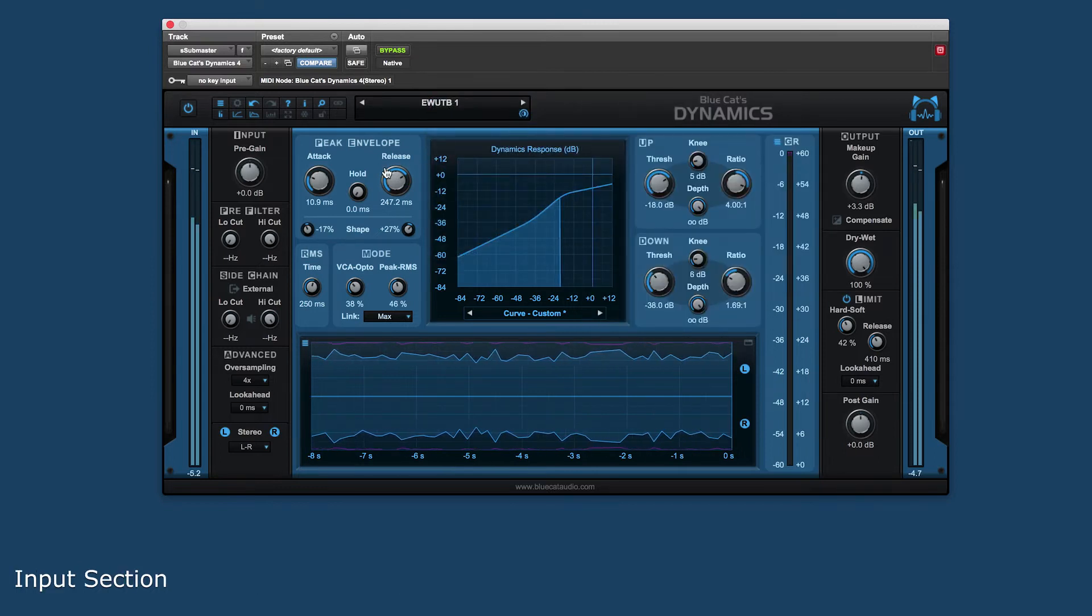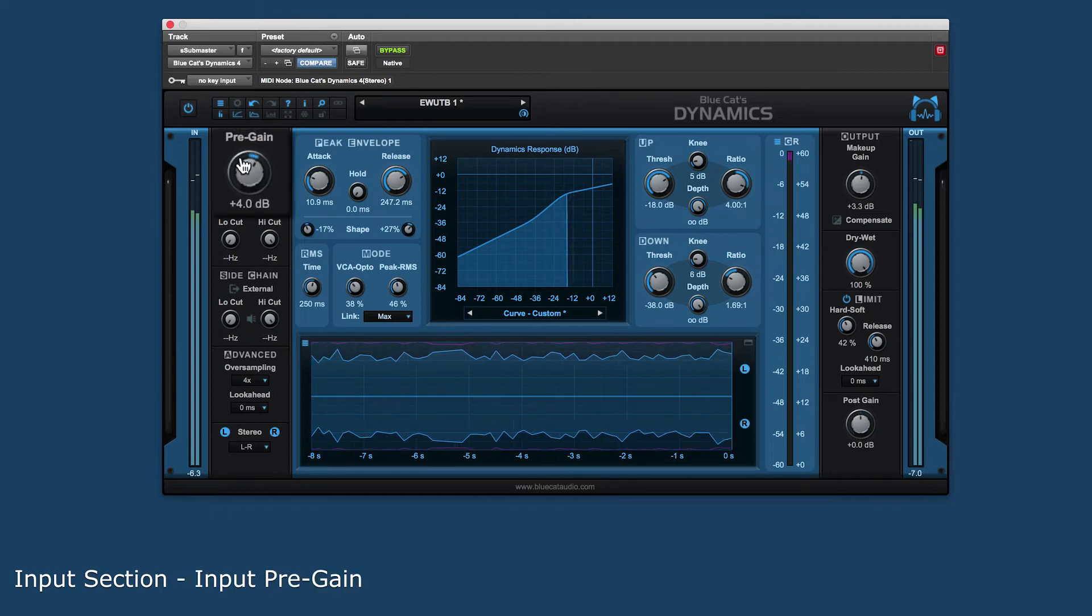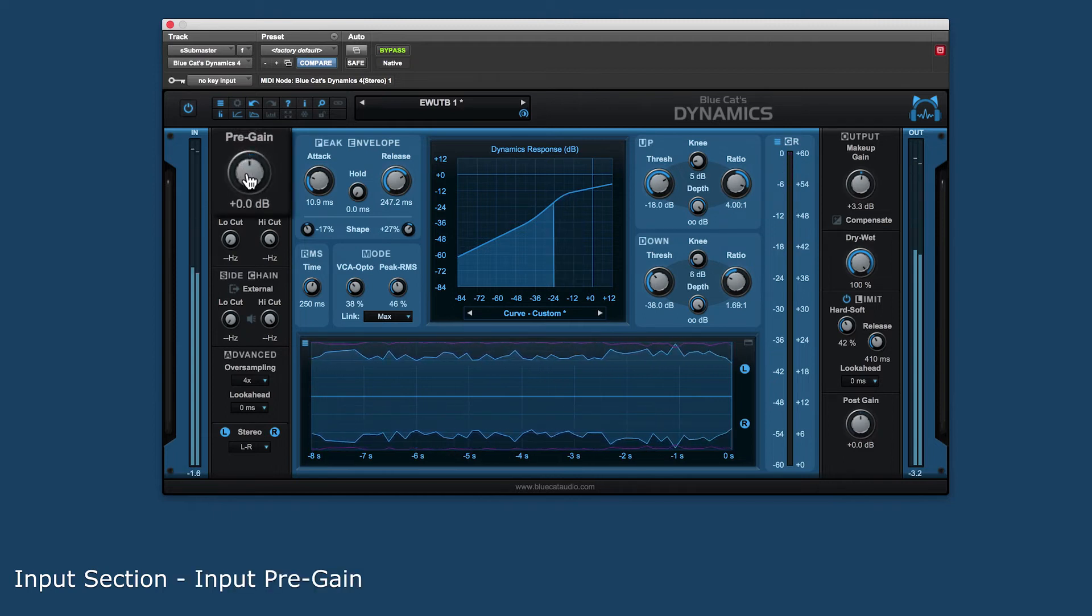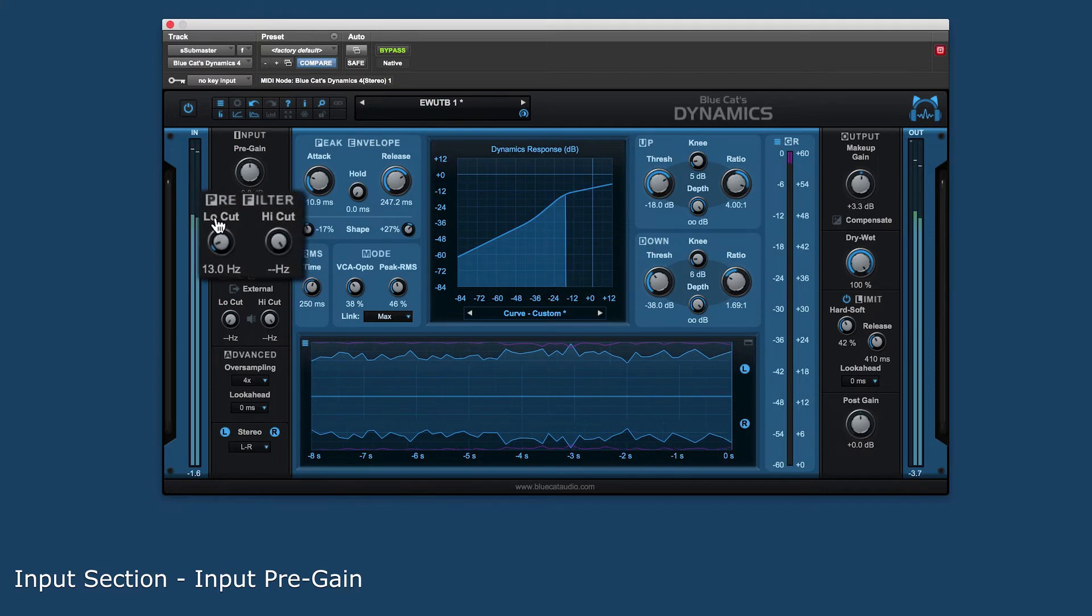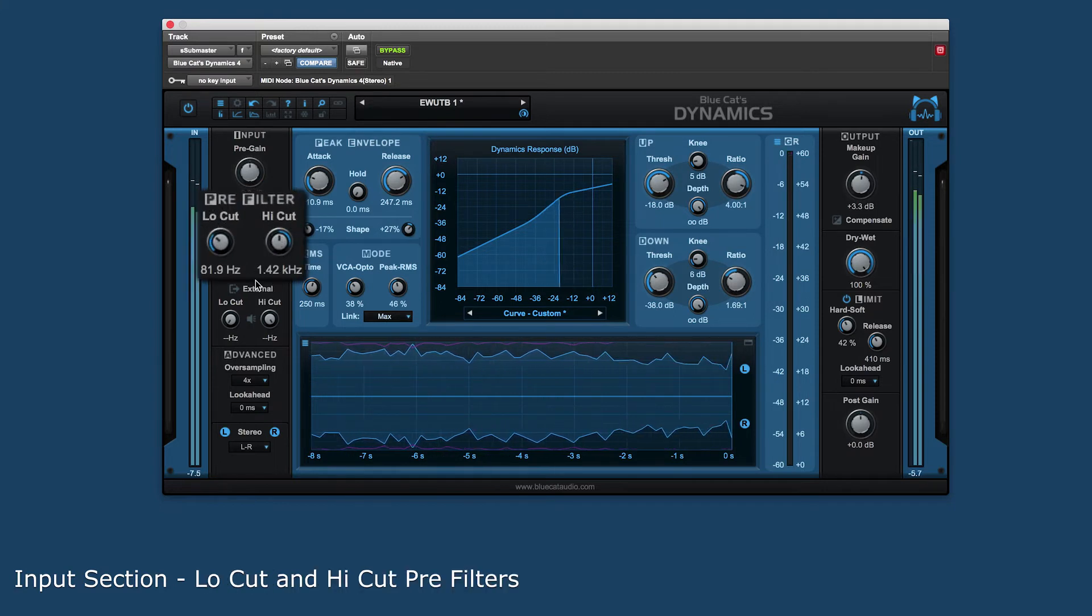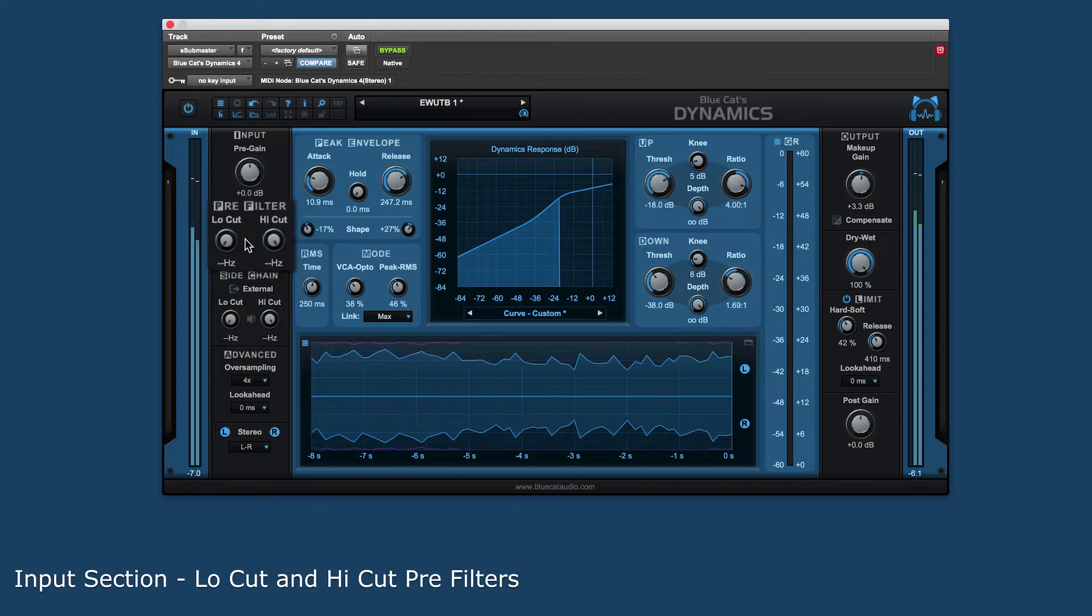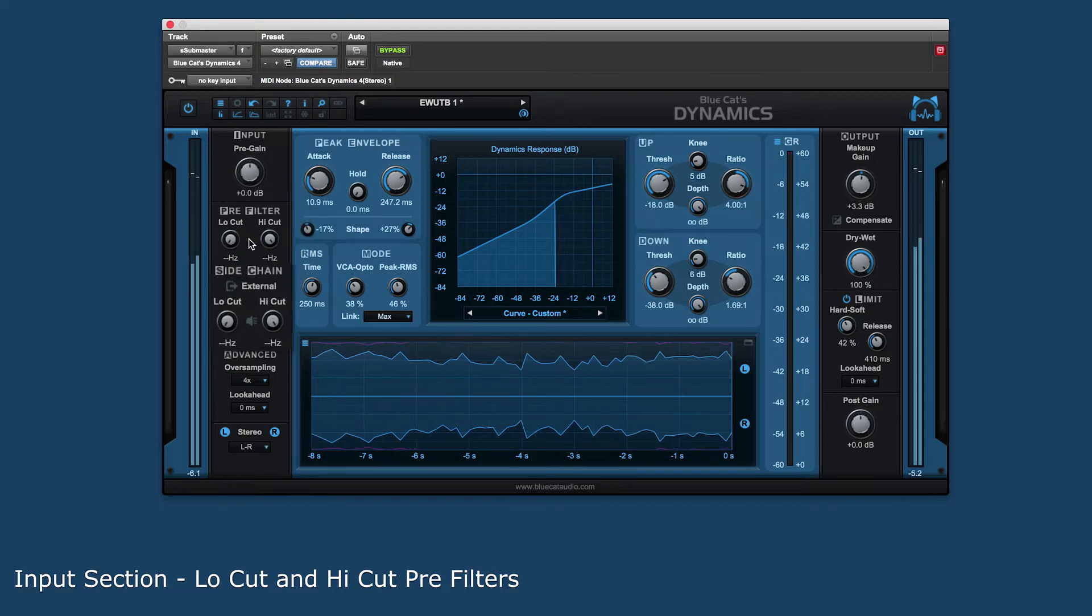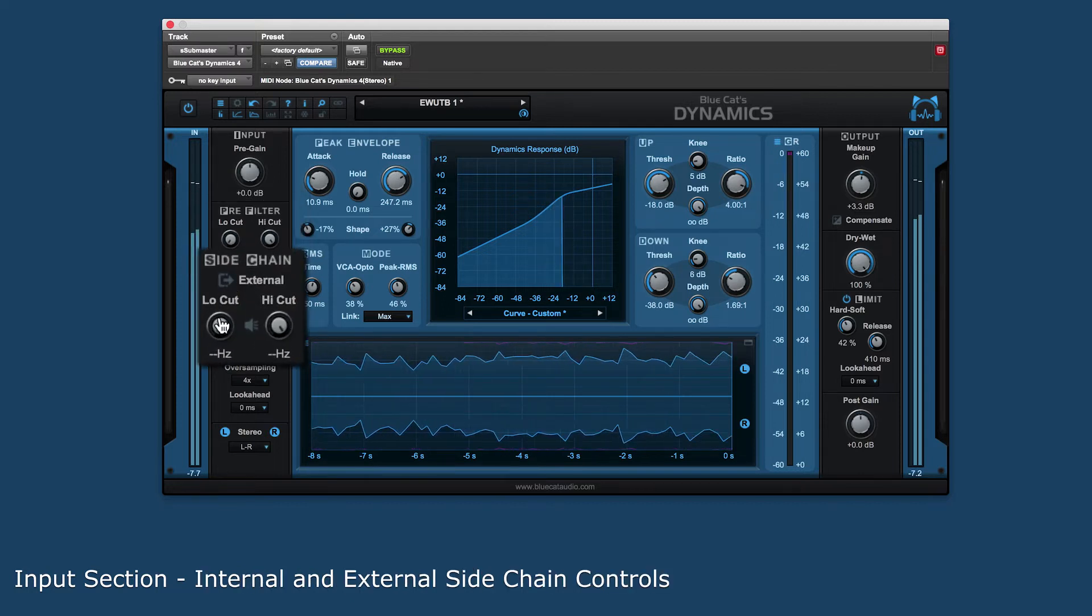The input section has the following controls. Input pre-gain for setting the incoming signal gain before it hits the processor. Low-cut and high-cut pre-filters to shape the audio's frequency range prior to processing. Both internal and external sidechain controls with filtering.